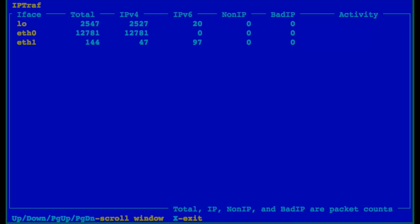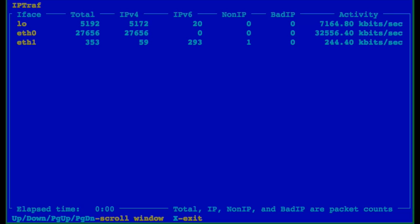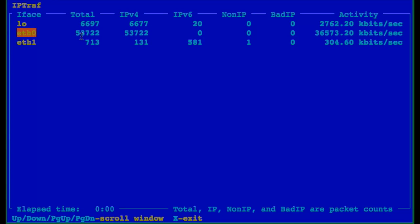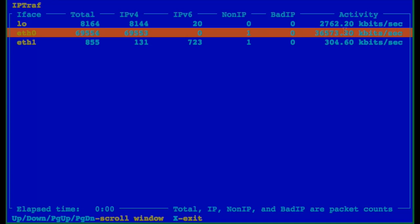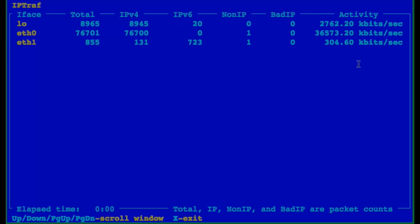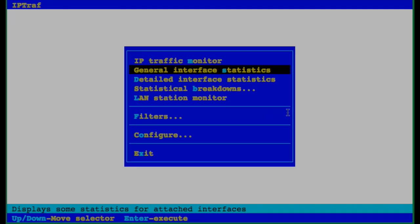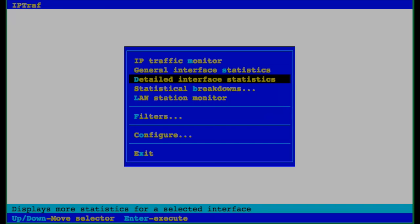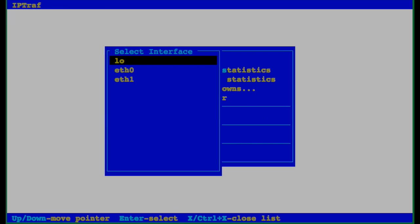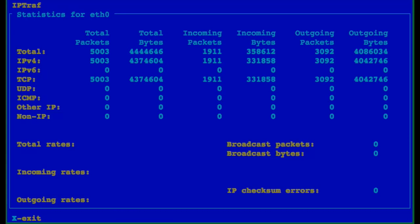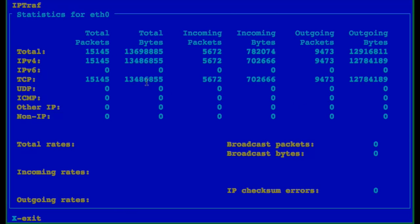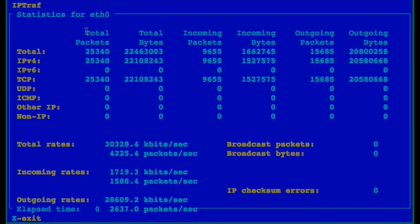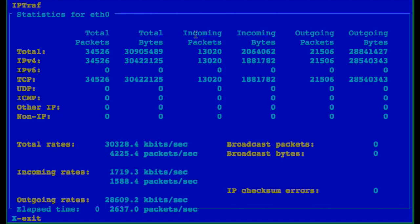These are general statistics for all three interfaces on the server. I can see speed, activity, eth0. You can use the option X to exit. You can get detailed interface statistics. Let's select eth0. So this is the statistics for eth0 and refresh.